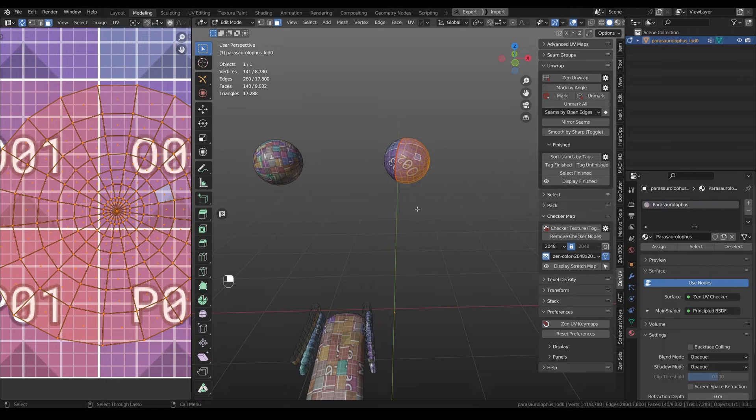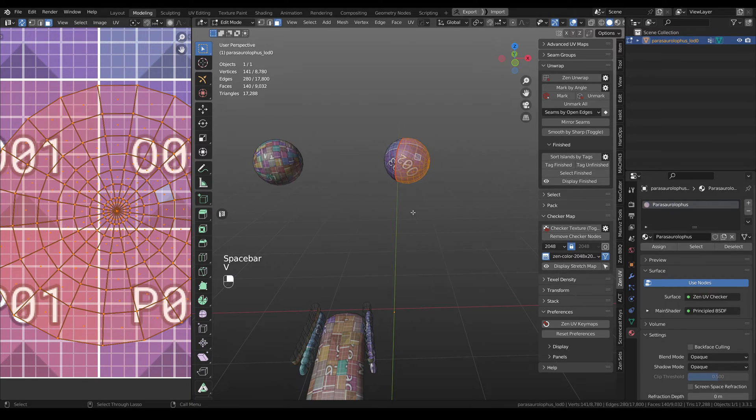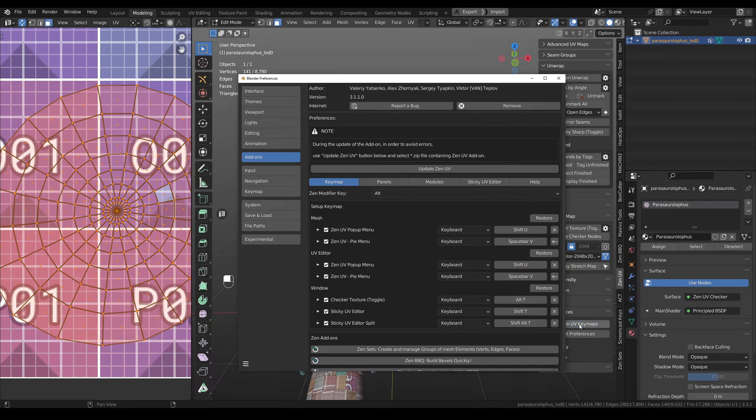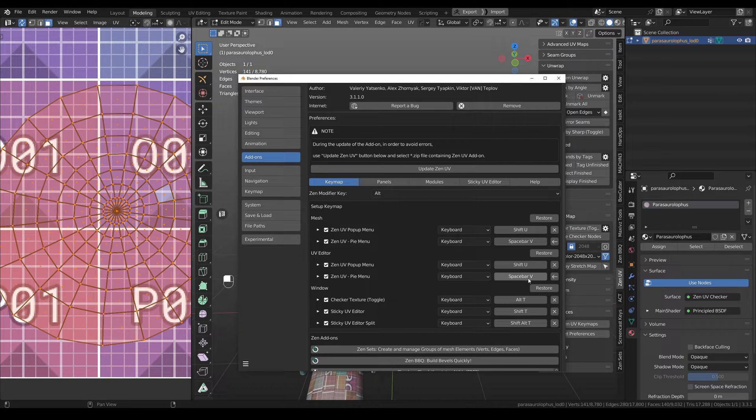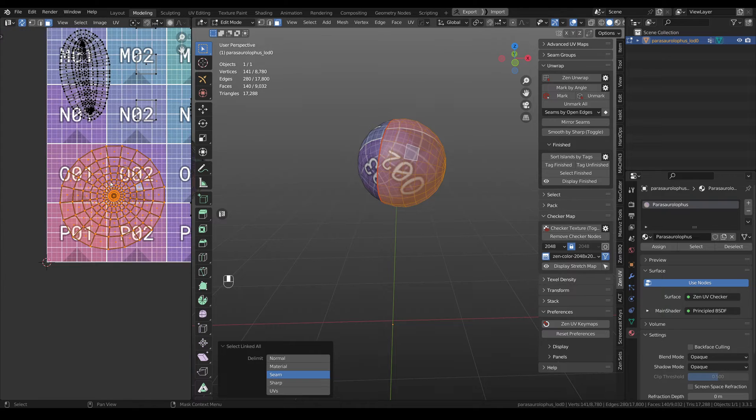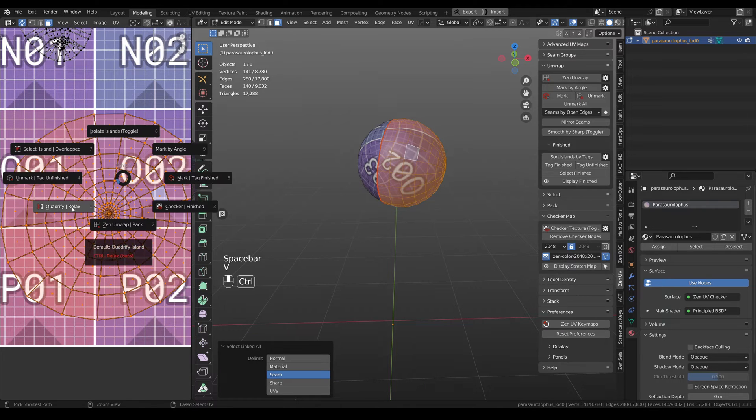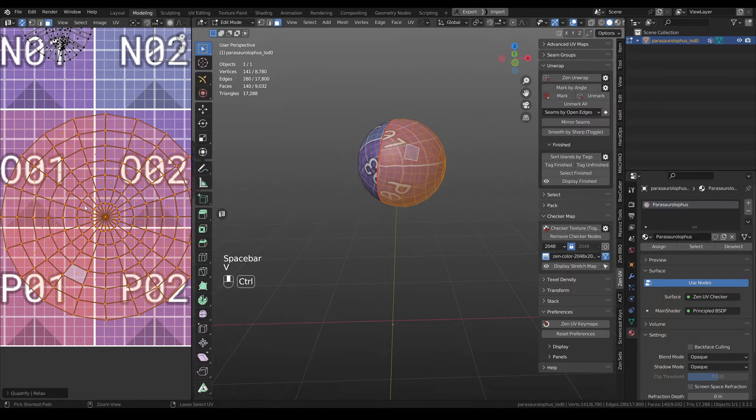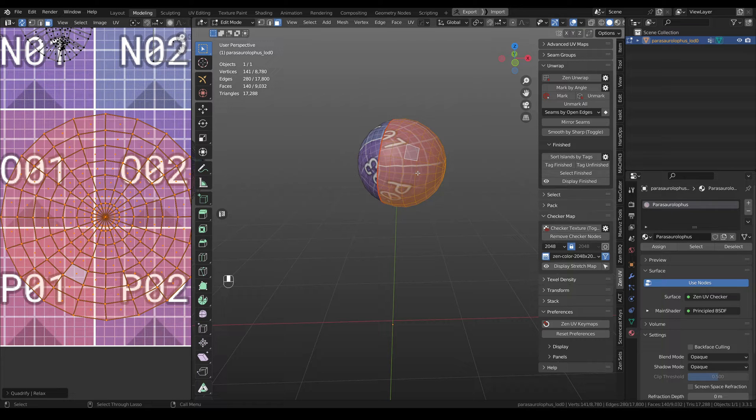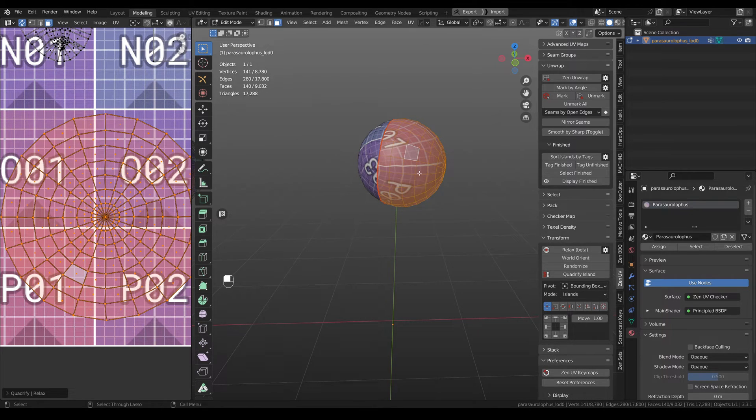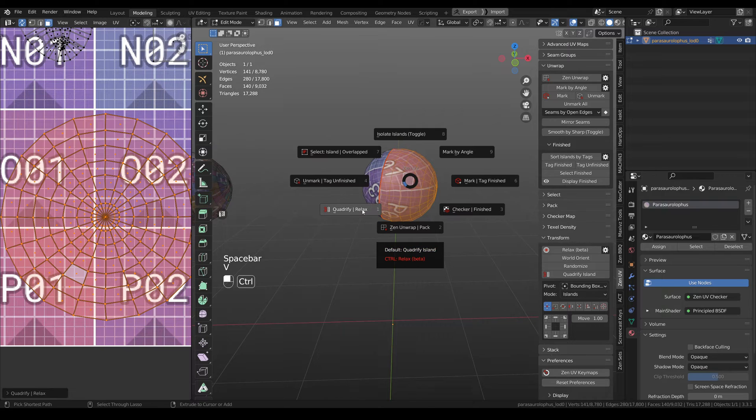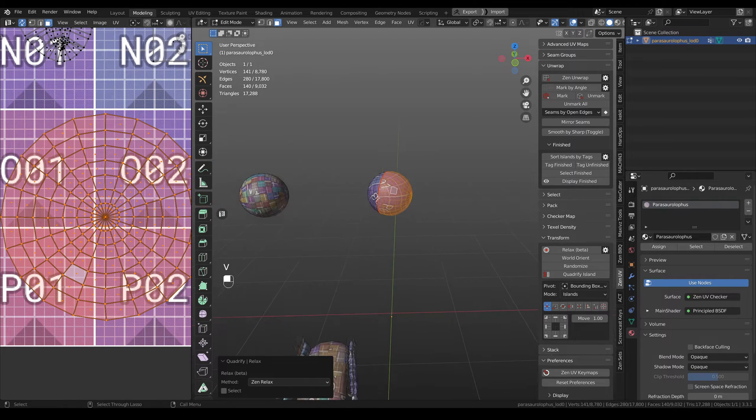If you don't know how to call this pie menu, you need to go here to add-on key maps and change it for these two fields. When you relax your island, you can do it from here, relax, or from pie menu while holding ctrl key.